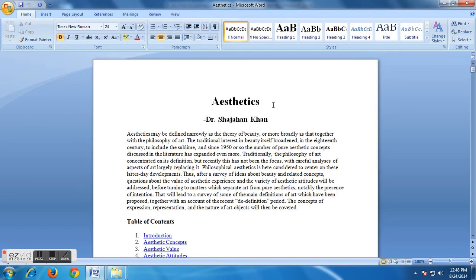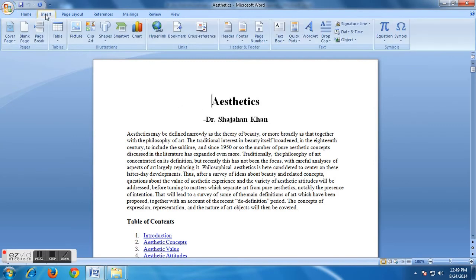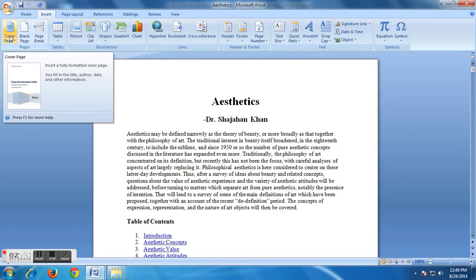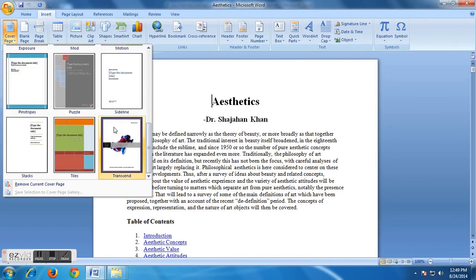We have to insert a cover page for this specific document. If you are using Windows operating system and have MS Word installed on your computer, you can follow these steps. Open a Word document file, then to insert a cover page select Insert from the menu. At the top left corner you will see the Cover Page option. Click it and you will see several pre-designed cover pages. Select the one you like most or which is relevant to your document.